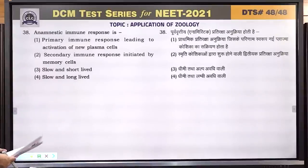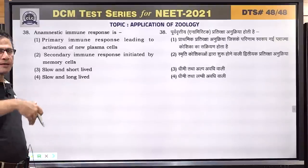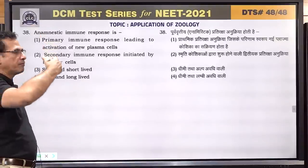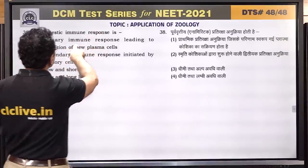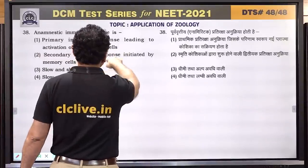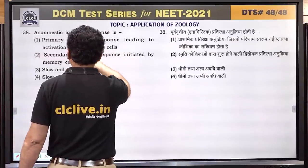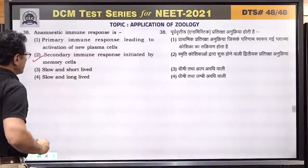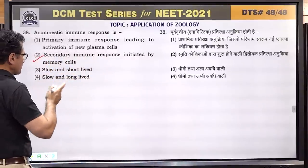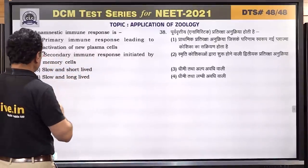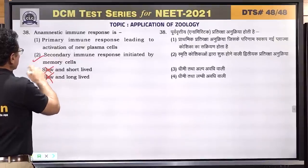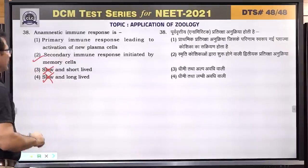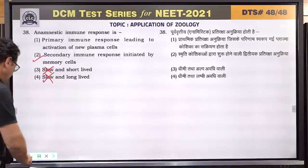Question number 38: anamnestic response is the secondary immune response — aggressive, very strong response. It is not primary response; it is secondary. It comes from memory cells. It is not slow but fast. Answer is 2.